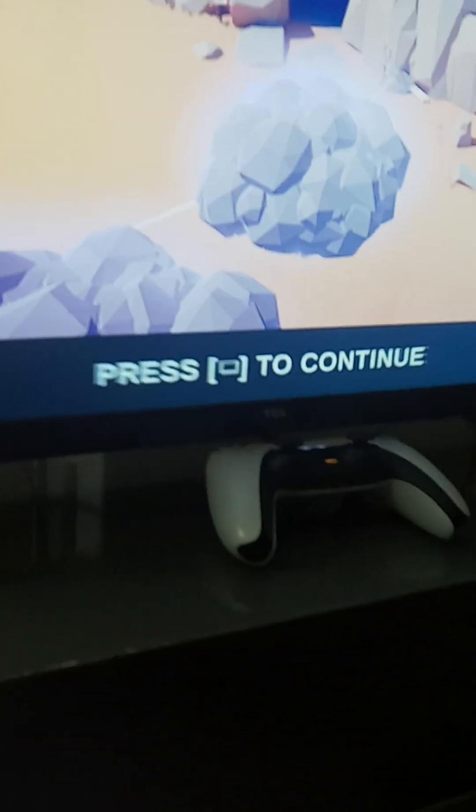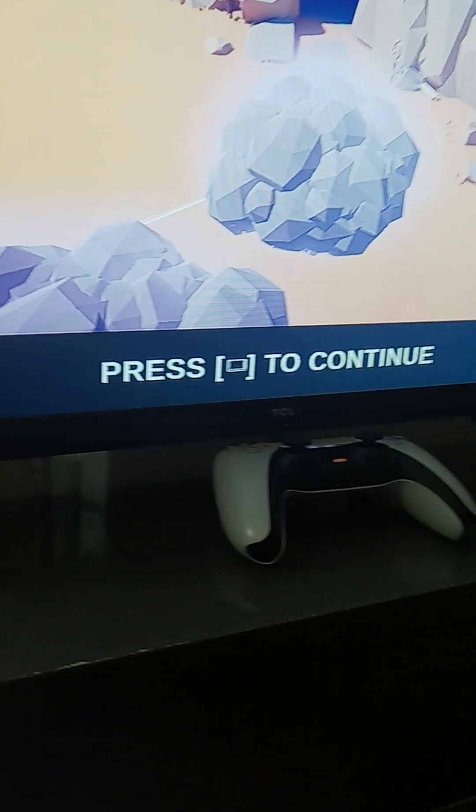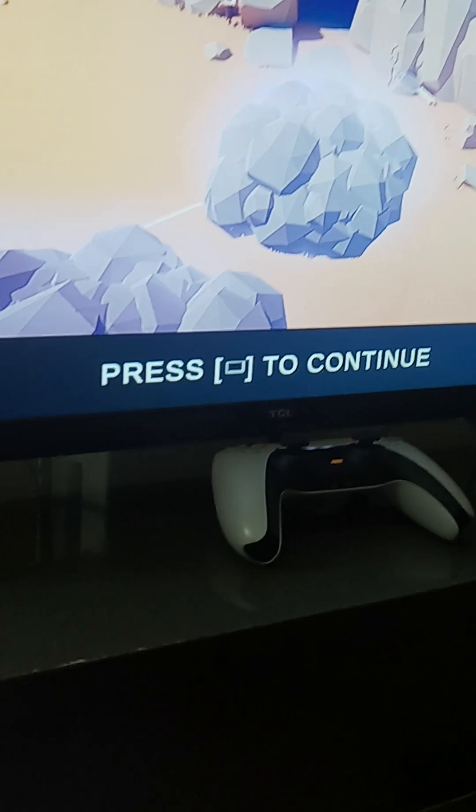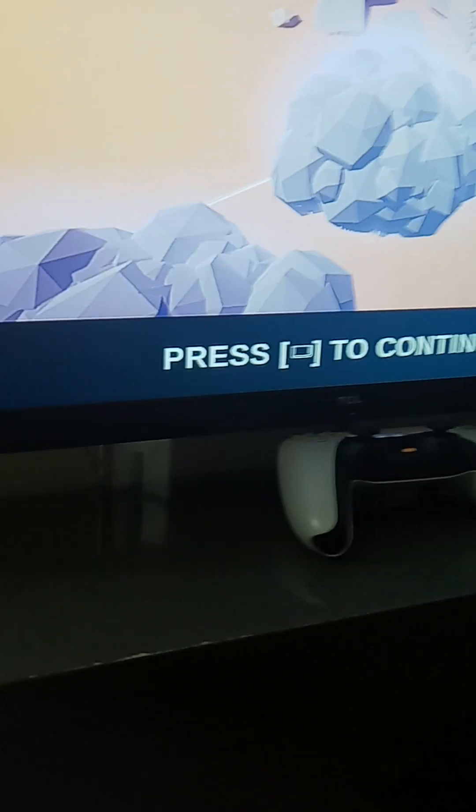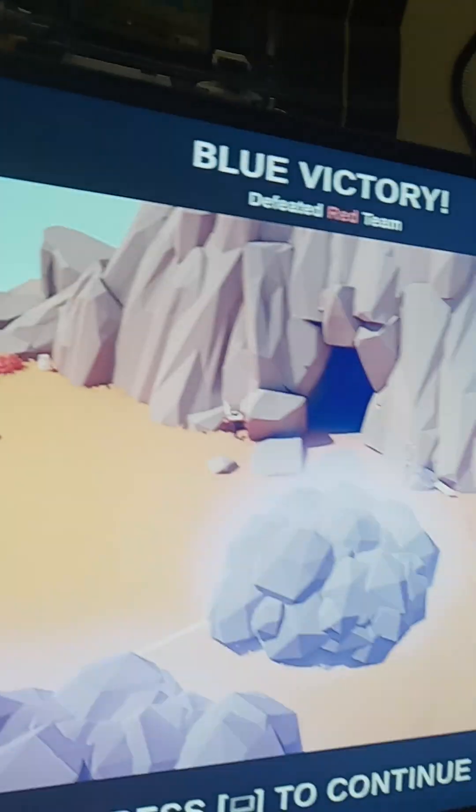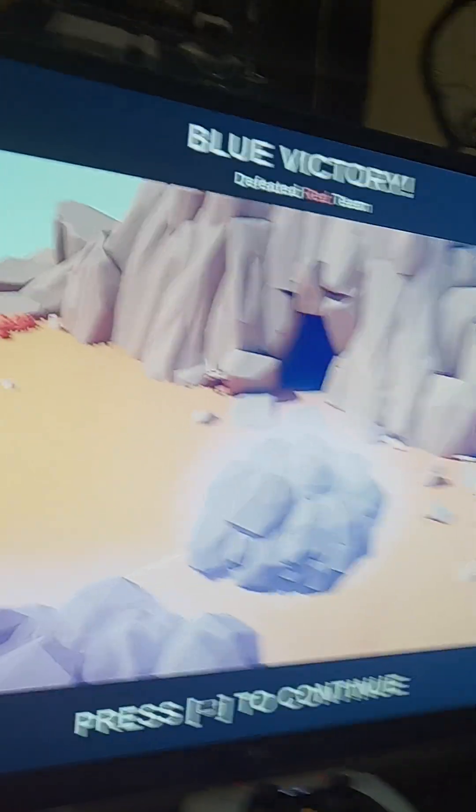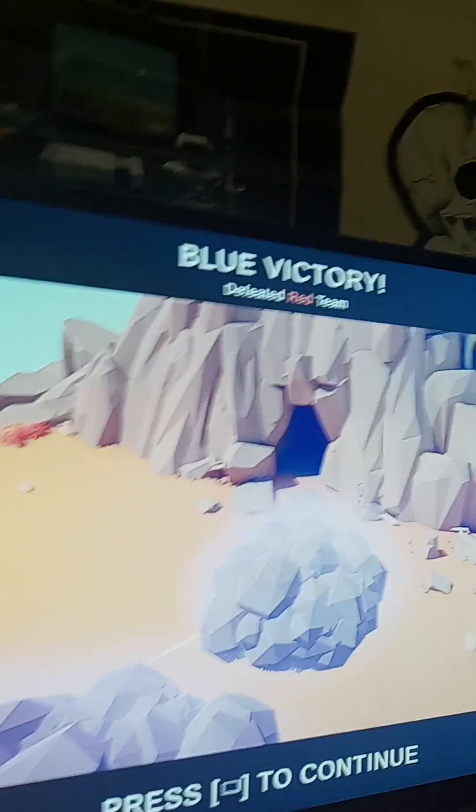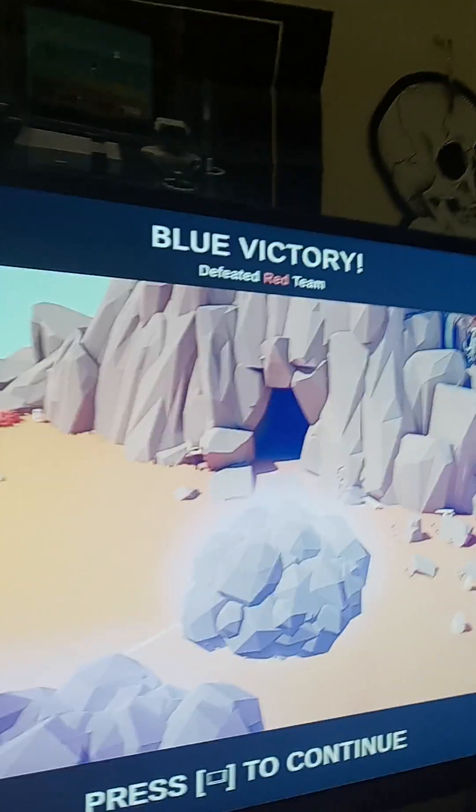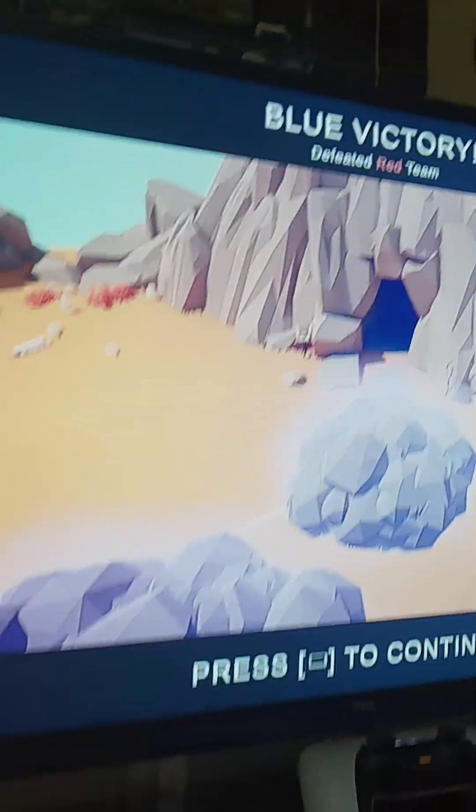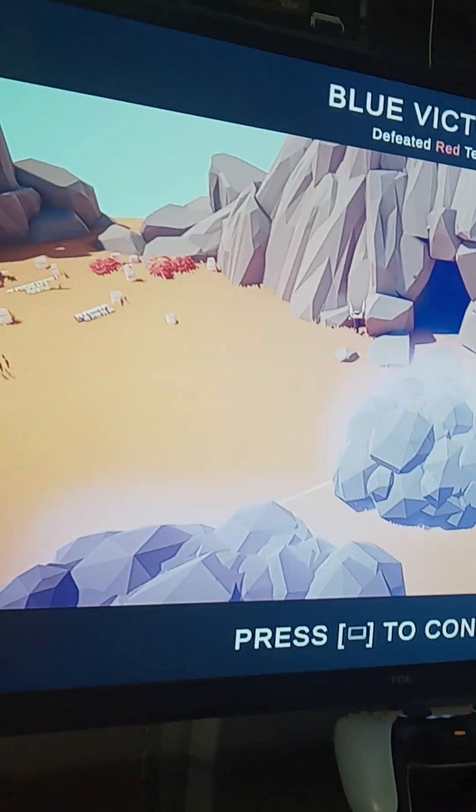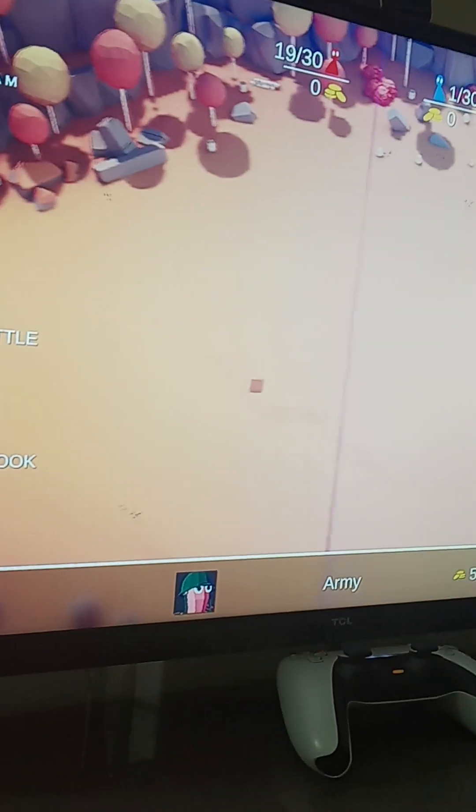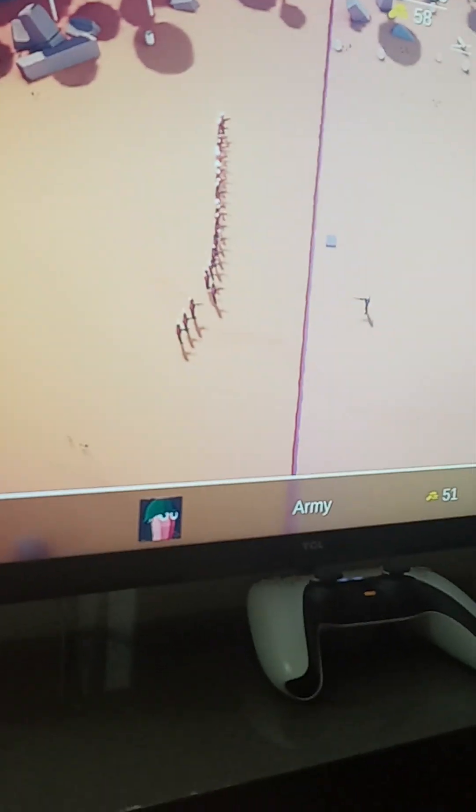Pretty cool, right? They throw bombs. And guess what? Blue wins, defeated red team. And guess who blue team is?